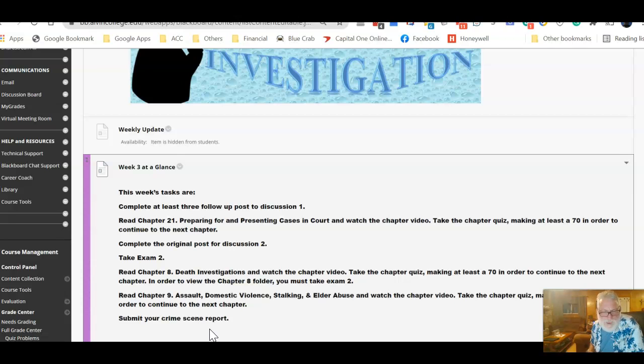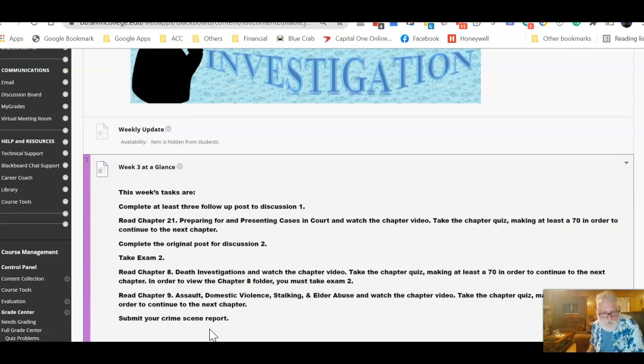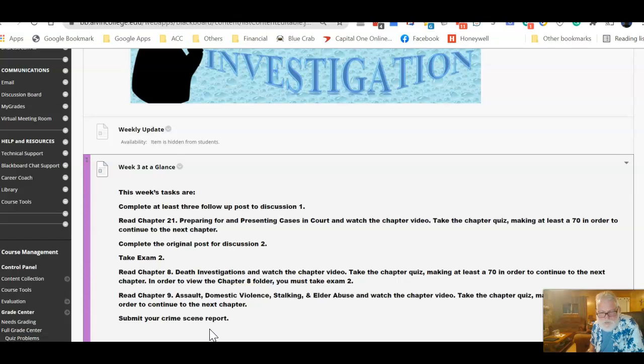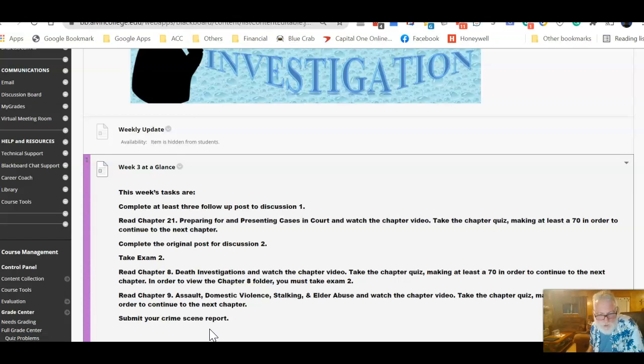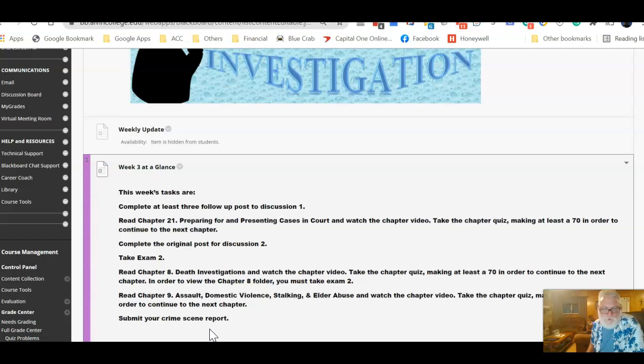After you've taken the exam, then chapter eight and nine will be the next two chapters you'll look at. Chapter eight is on death investigations. And chapter nine is on assaults, domestic violence, stalking, and elder abuse. They'll be part of the discussion number three. So go ahead and download that and be working on that as you move forward. So that's kind of pretty simple.